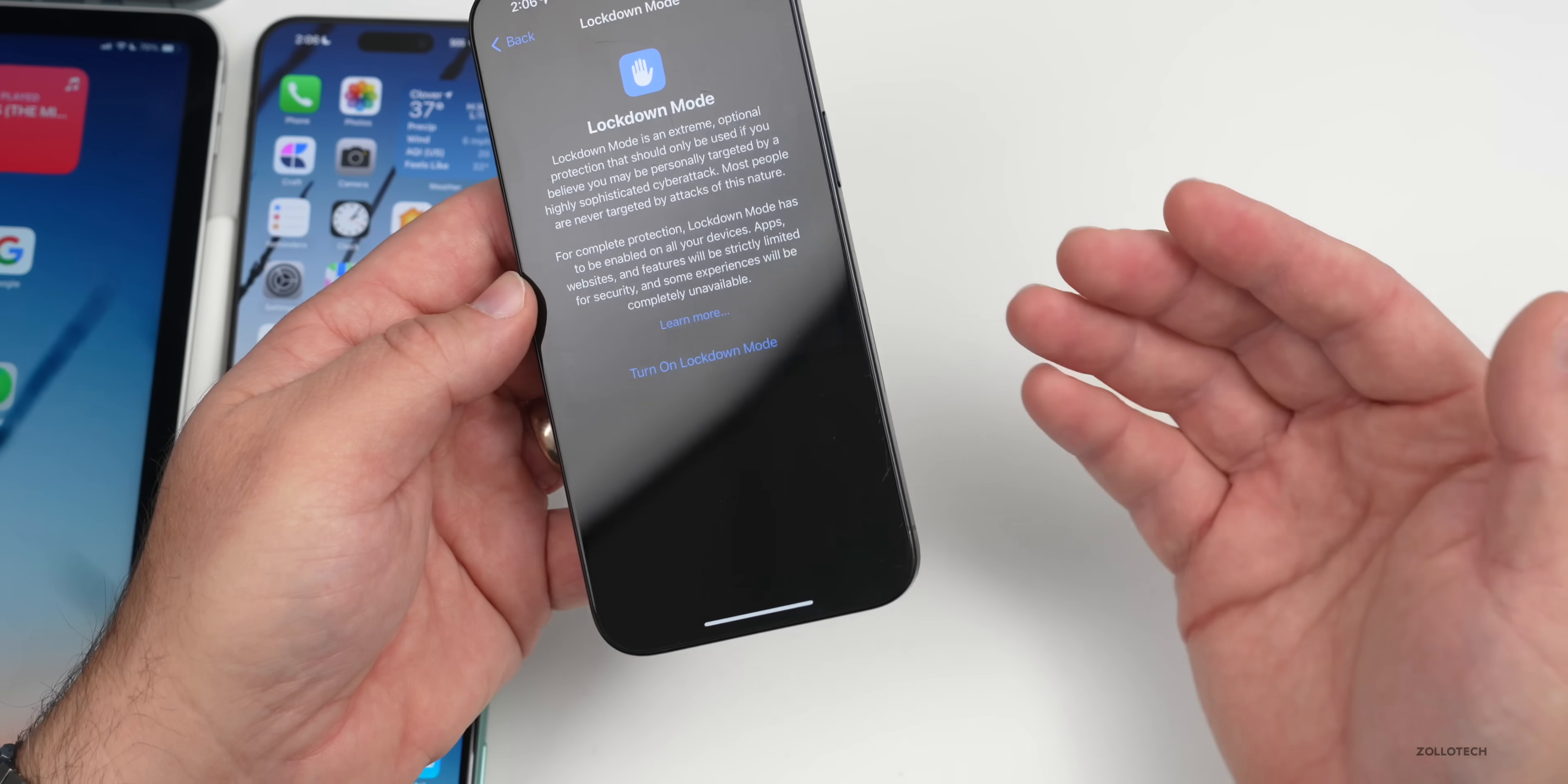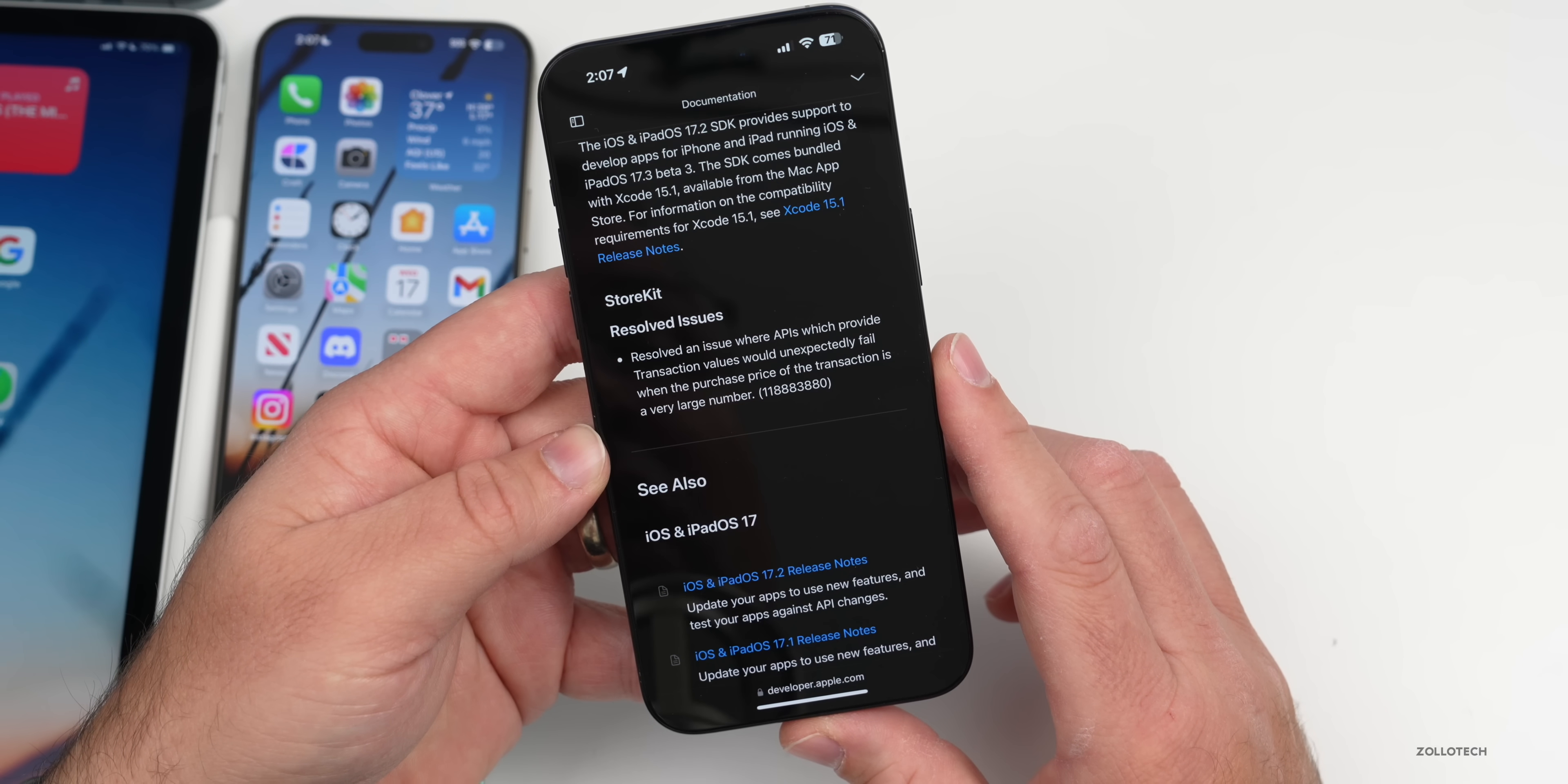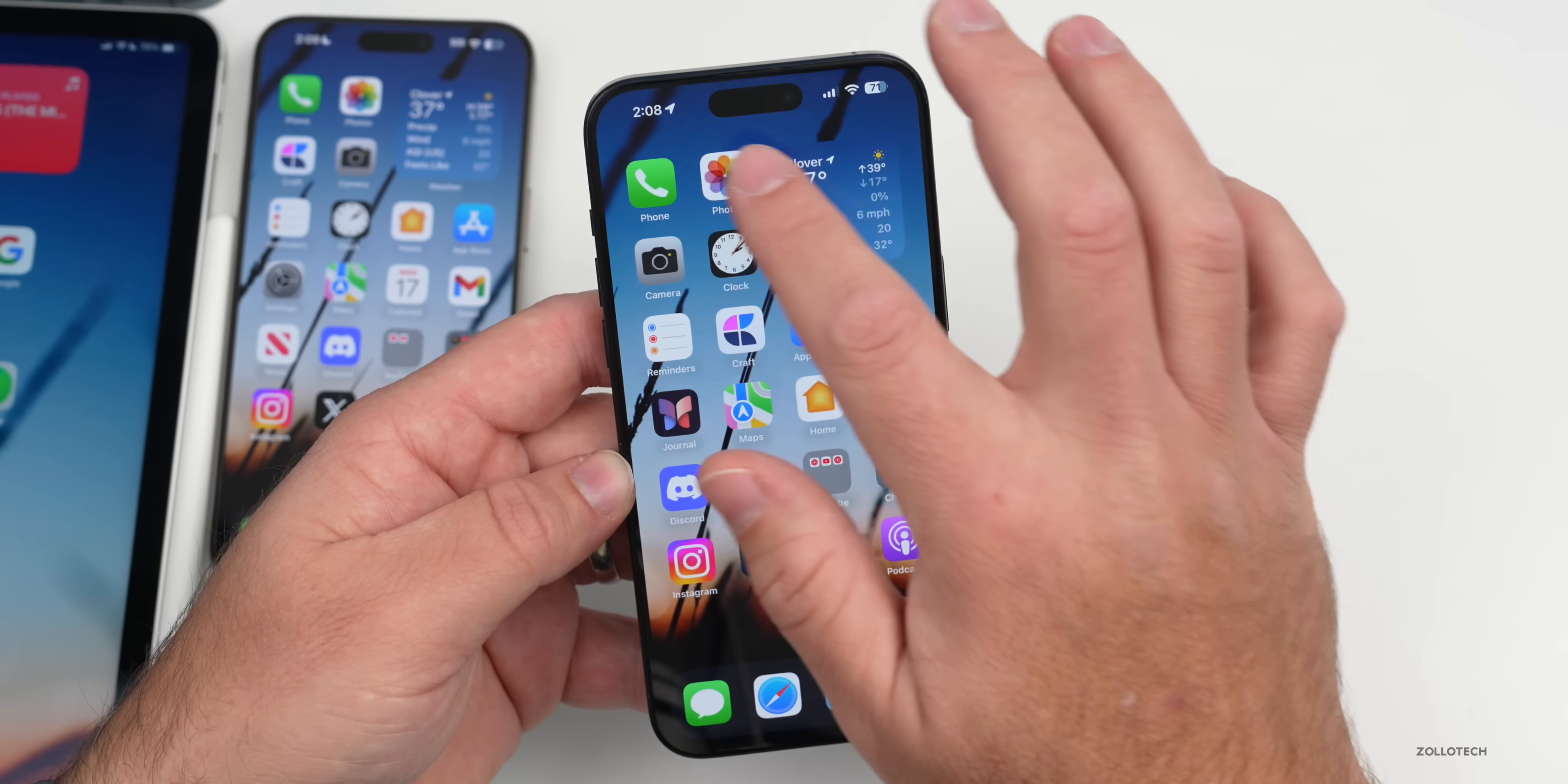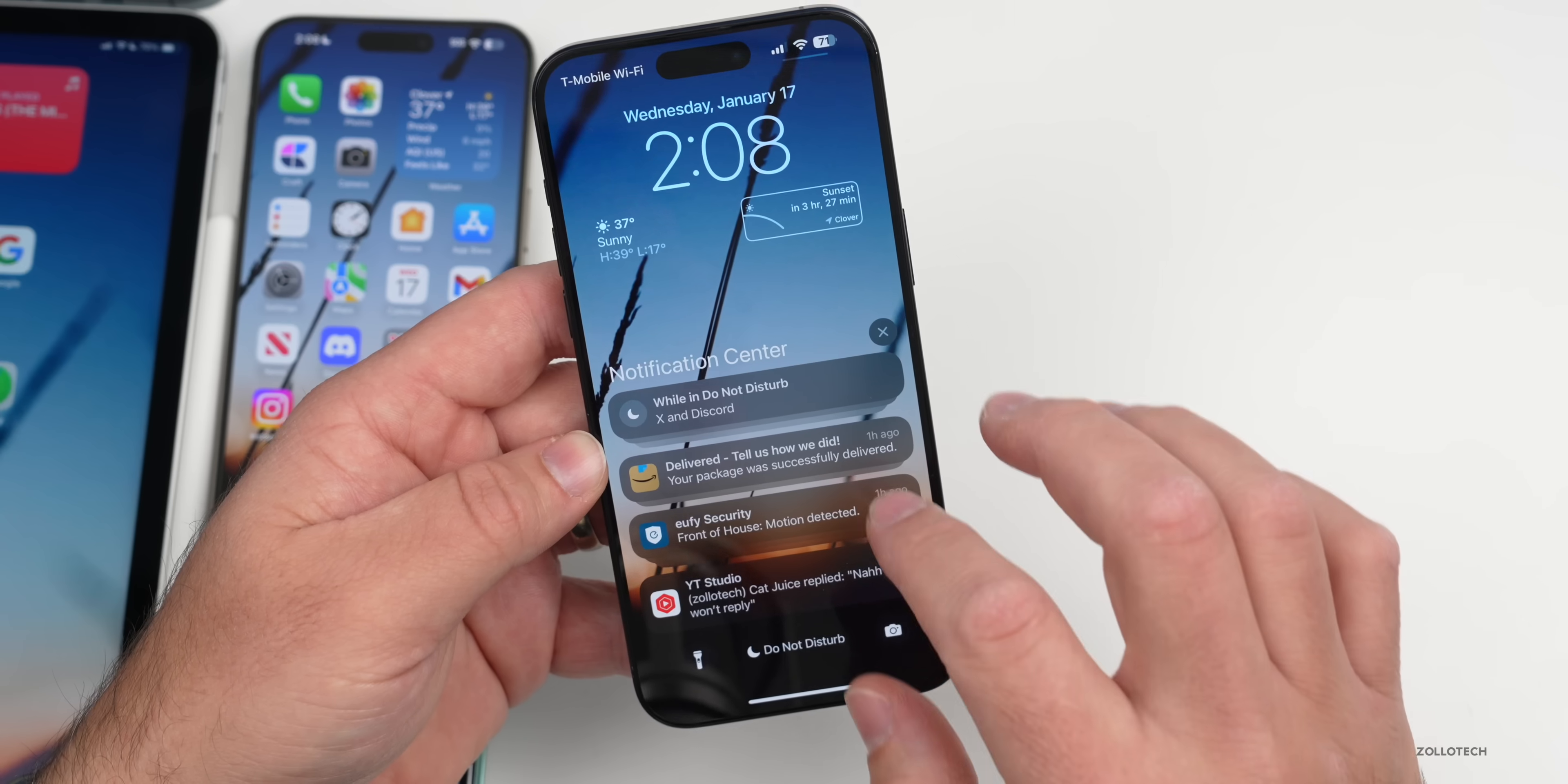As far as release notes, if we go into the Feedback app, so far there's nothing new. However, if we go to Apple's public facing current update website, you'll see that we do have some documentation. Basically it says there's a resolved issue with StoreKit where they resolved an issue where APIs which provide transaction values would unexpectedly fail when the purchase price of the transaction is a very large number. We had this in the previous betas. They haven't updated this at all and I would love to see them update this a little bit more. We don't have very good notes as far as what they're actually fixing. They just say bug fixes and security updates. They haven't specified what they're actually fixing with this update.